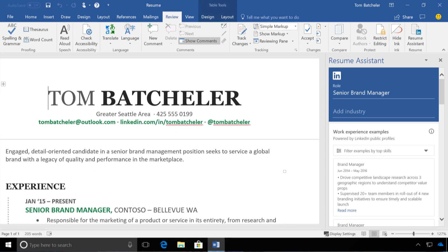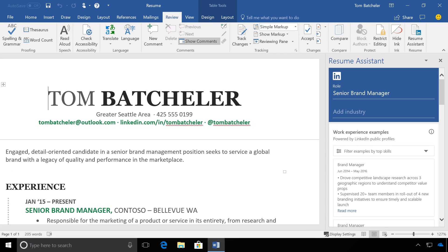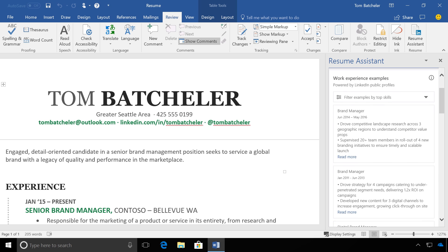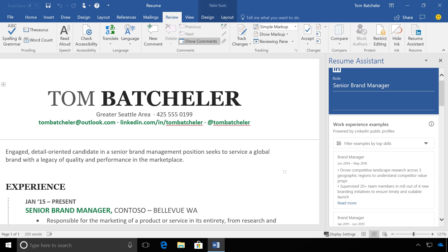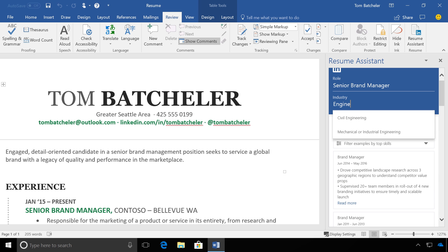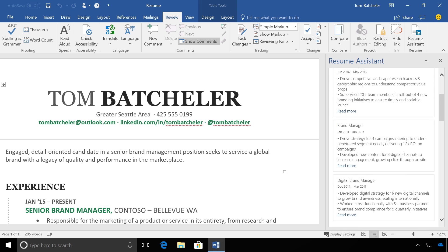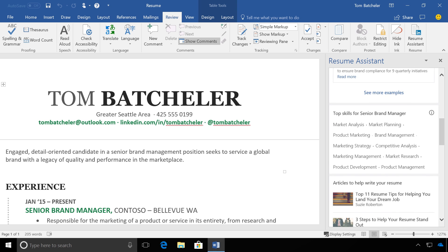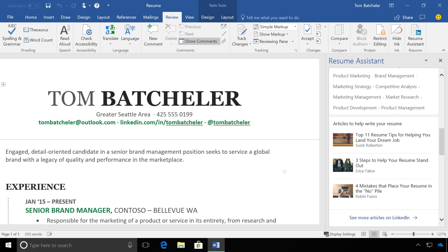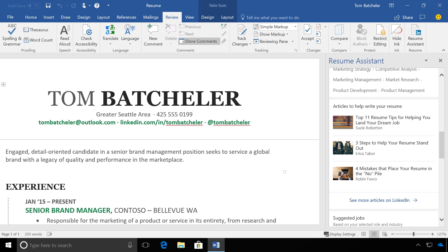Word has automatically scanned my resume to identify the roles that I have experience in and connected with LinkedIn to find the highest-performing examples of work experiences written by similar people for similar roles. You can scroll through them to get inspiration for writing your own, and you can also update the industry at any time to narrow your results. Resume Assistant also helps you to see the top skills that other people with your desired role tend to highlight on their LinkedIn profile. Including these in your resume can help you stand out to recruiters. You'll also find articles to help you write your resume and stay ahead of other candidates.